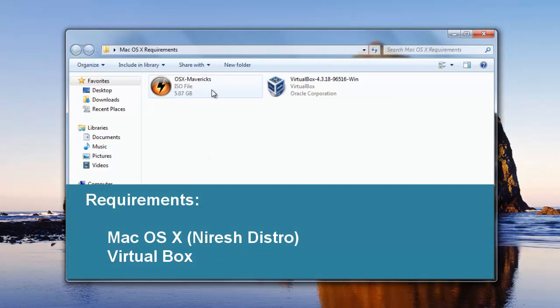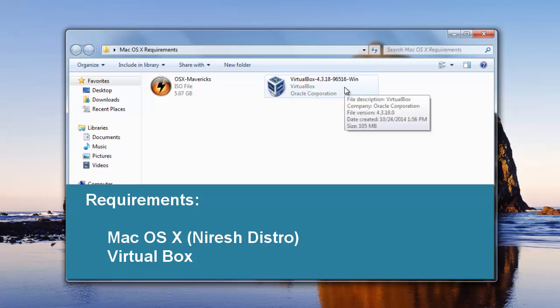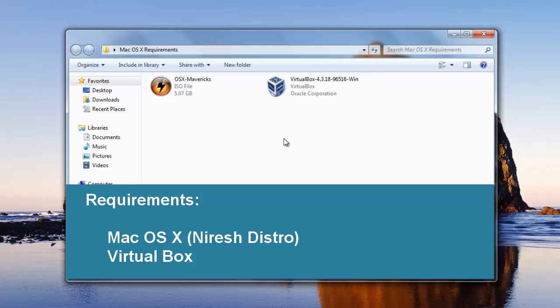Here are the requirements: Mac OS X Nyrush Distro, a distro of OS X that has been modified to work with PCs. You will need to use a torrent client to download the file. See video description for download links. VirtualBox, a free virtualization software.